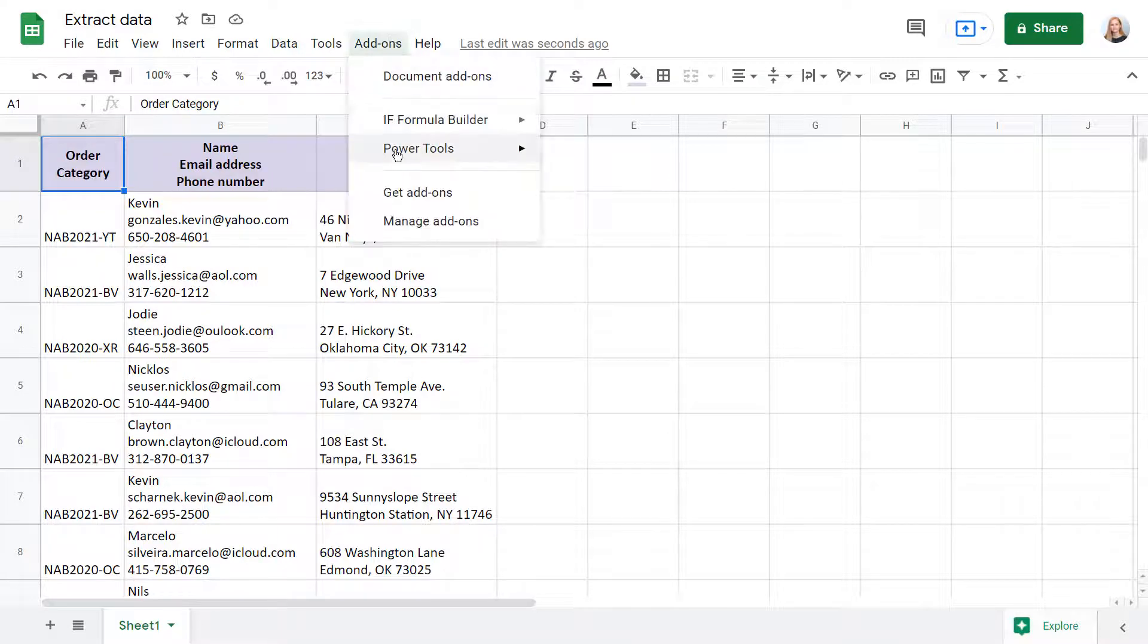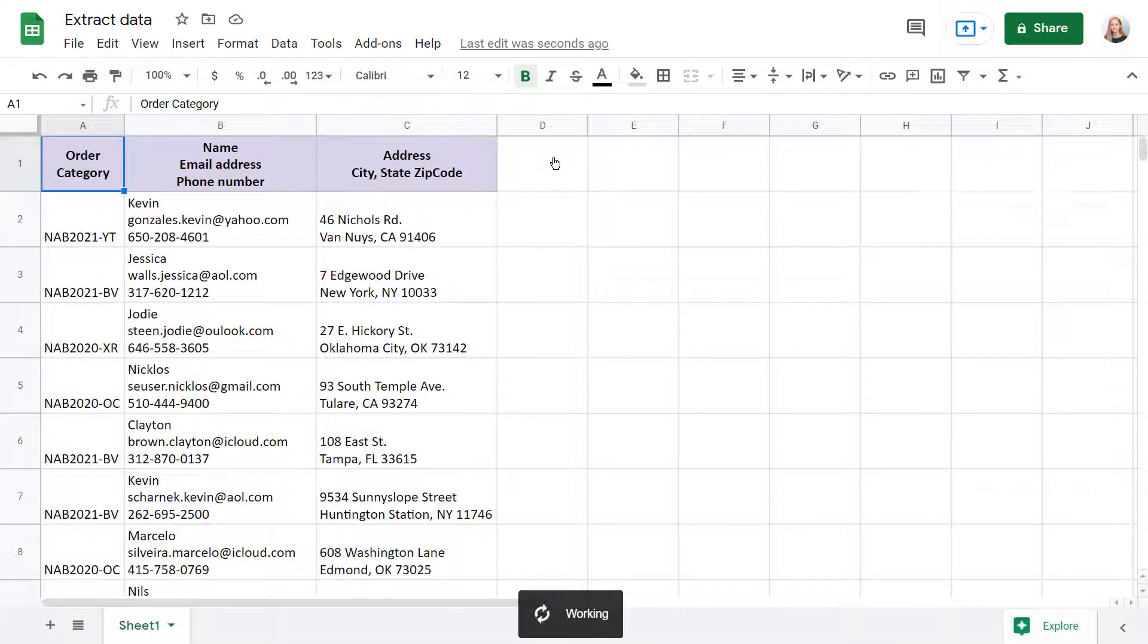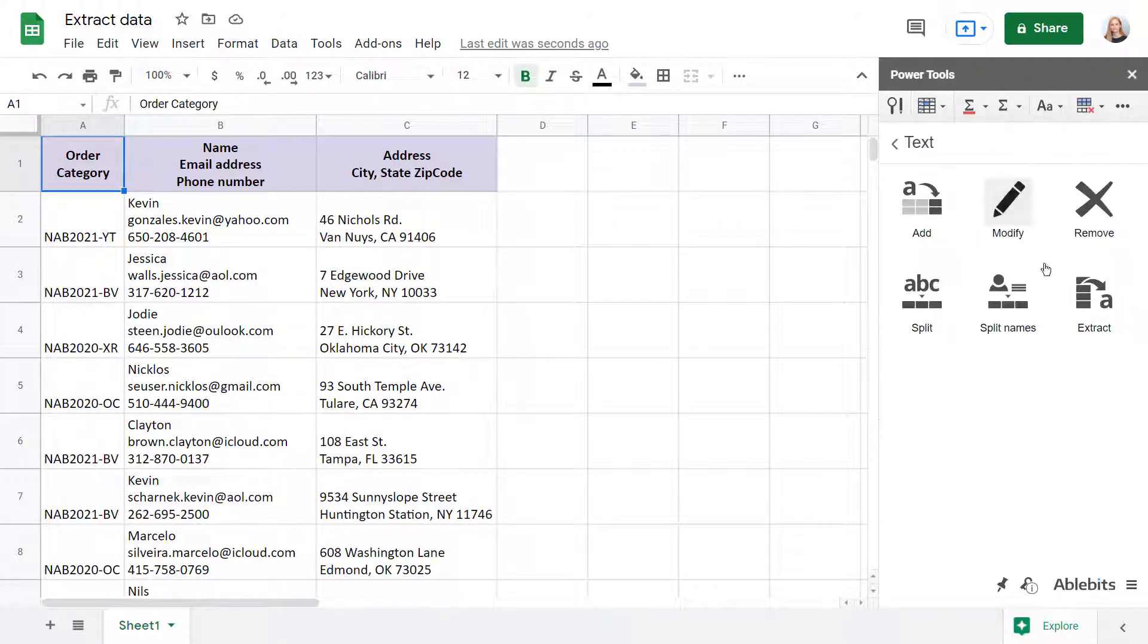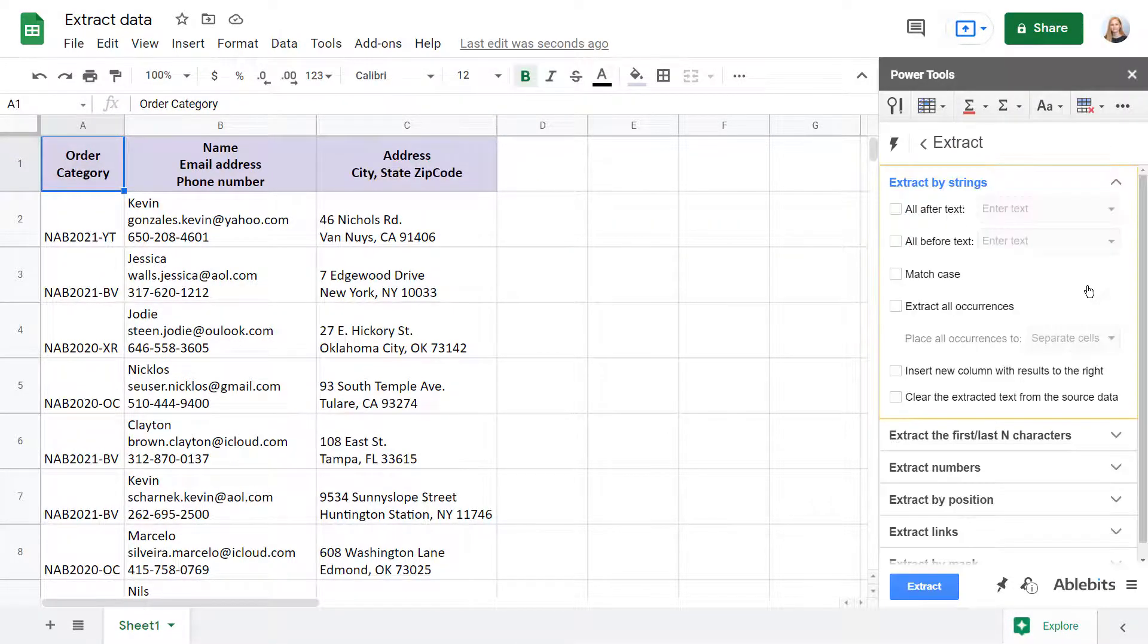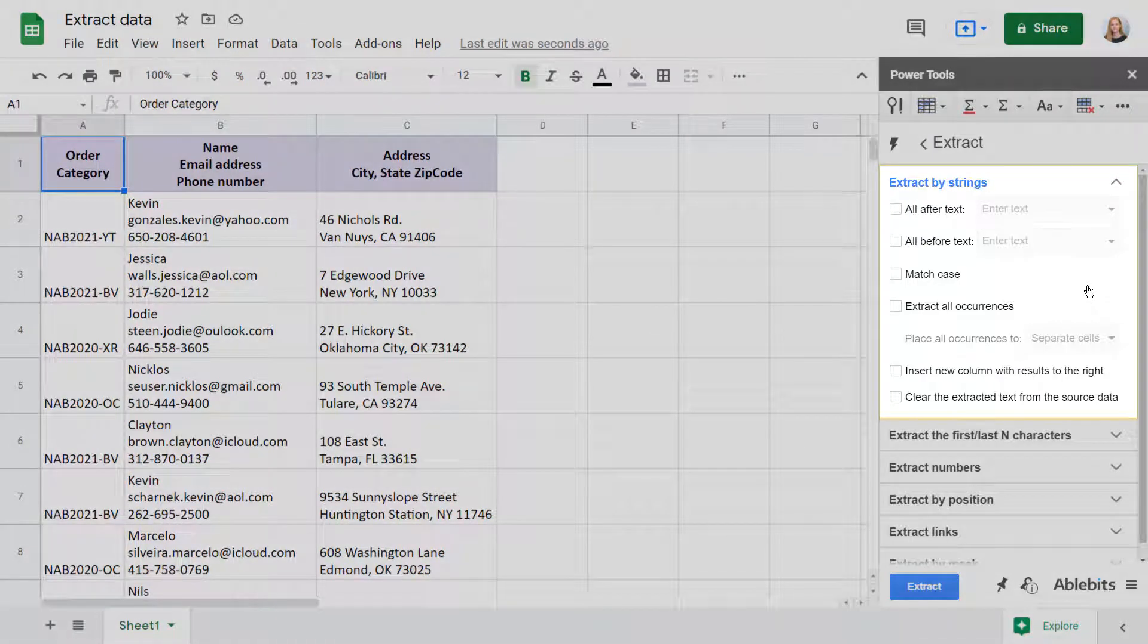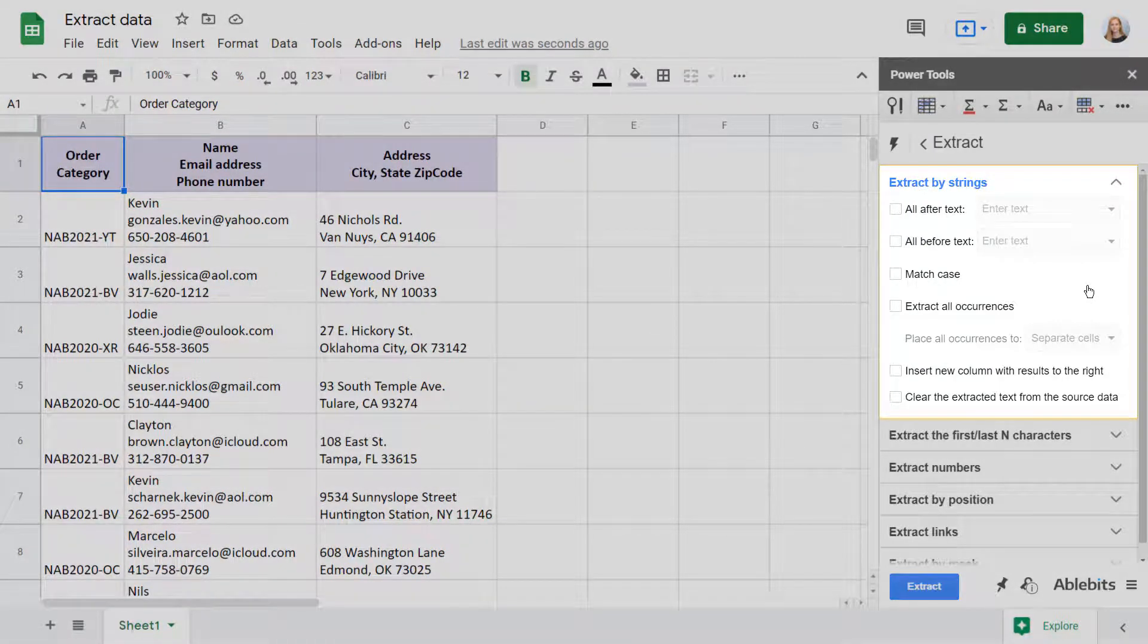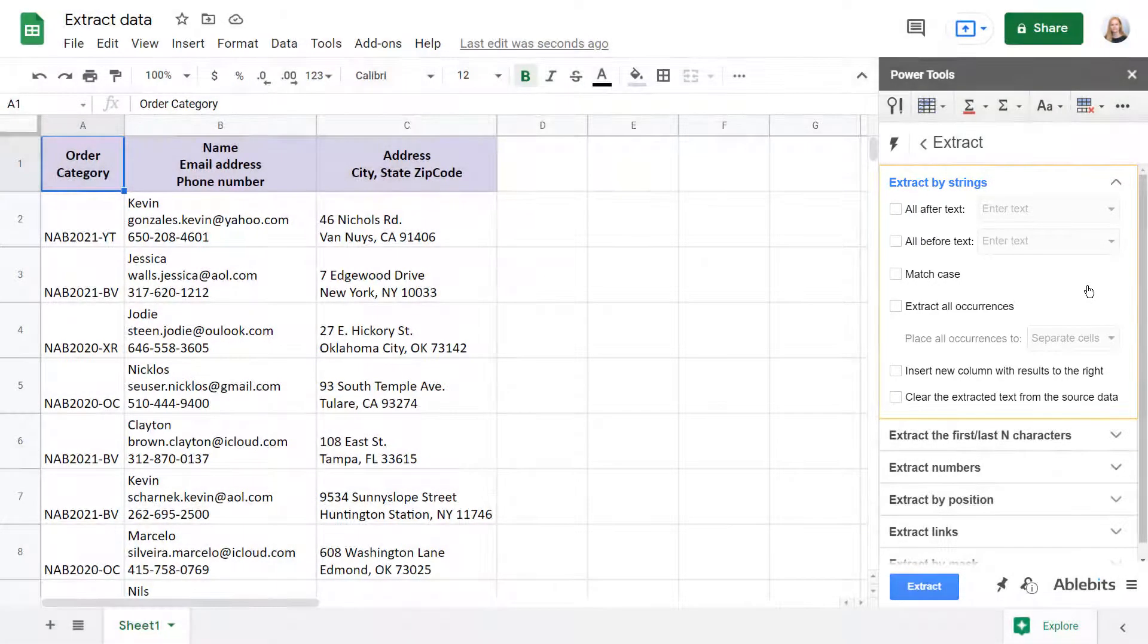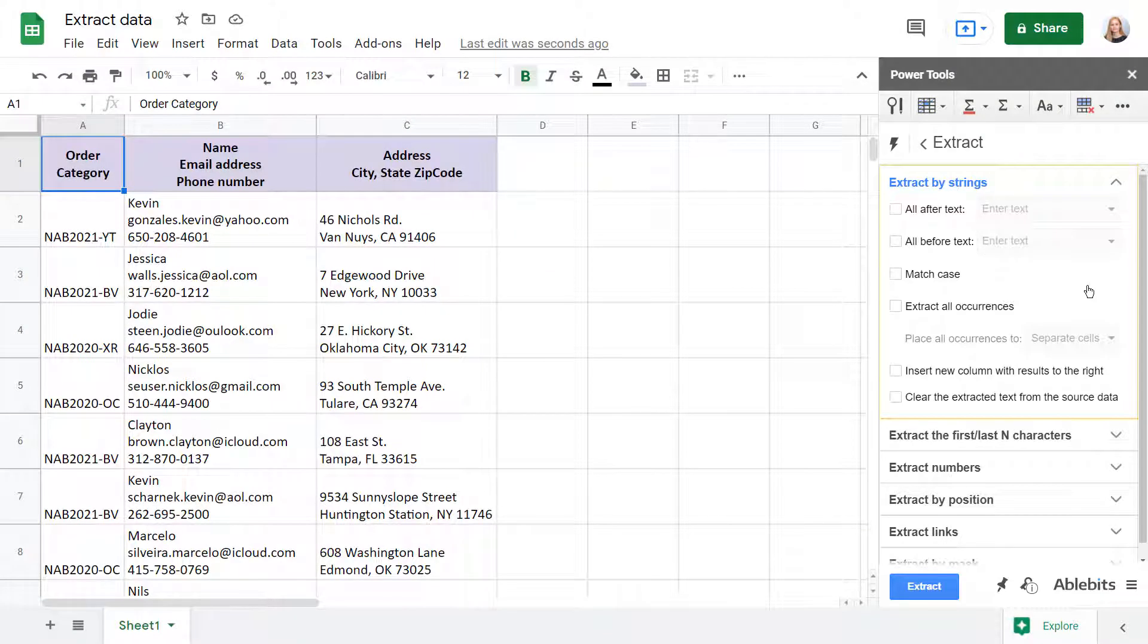Start Power Tools and go to Text Extract. The first way you'll see will get you everything that follows, precedes, or stands between particular text strings.